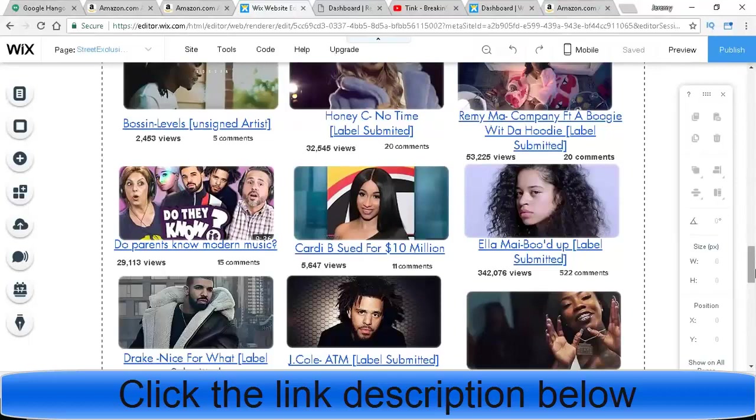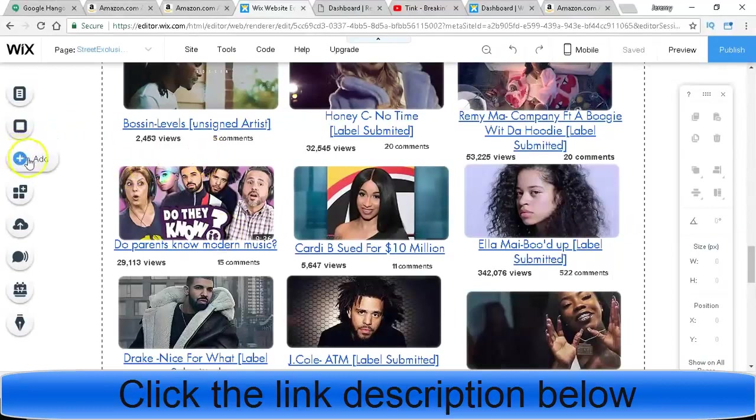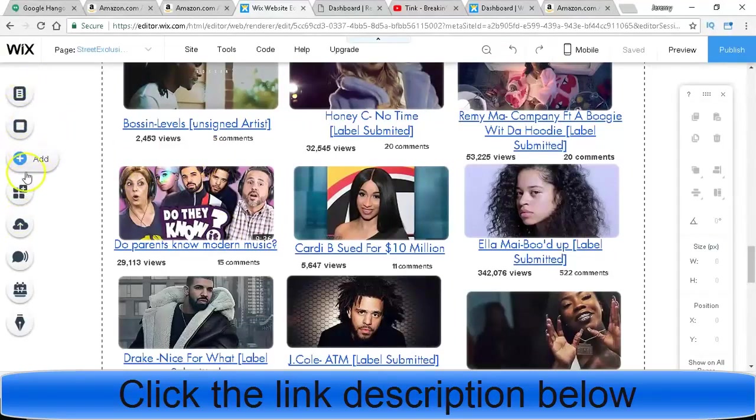If you have a YouTube channel and you're not able to get adsense right away, you can start doing this.